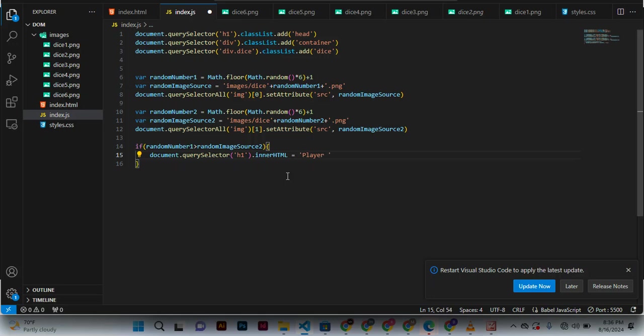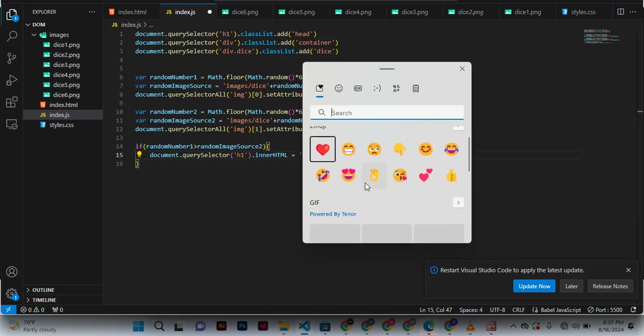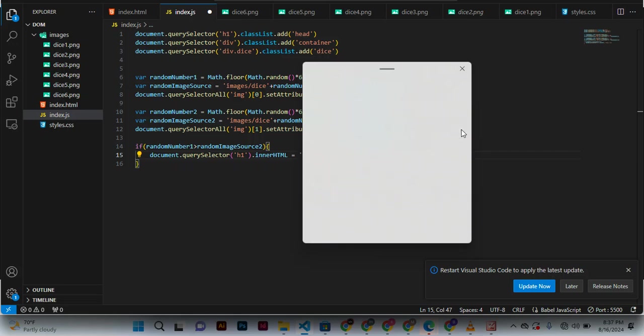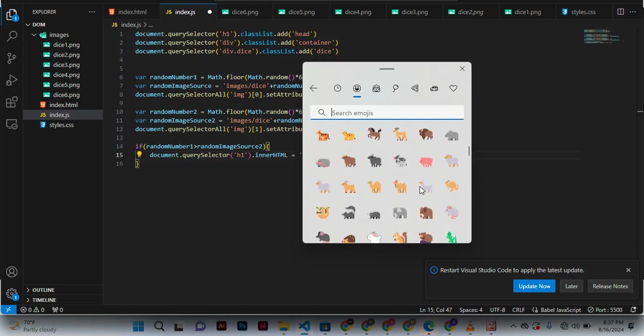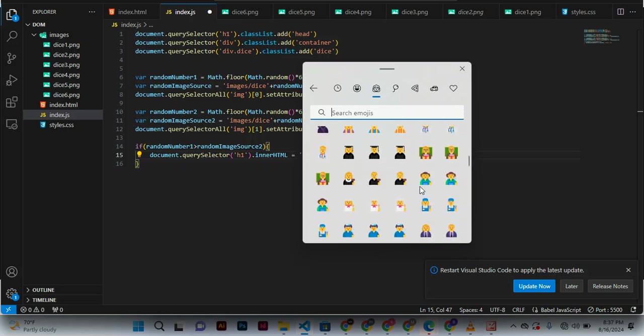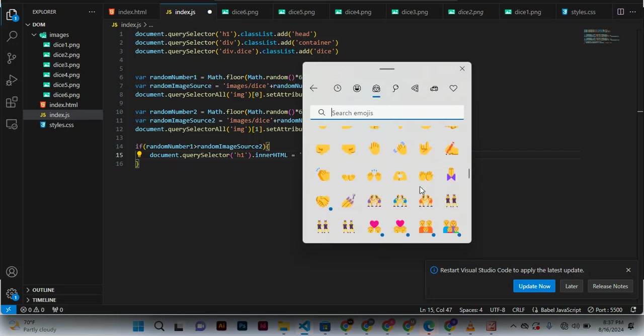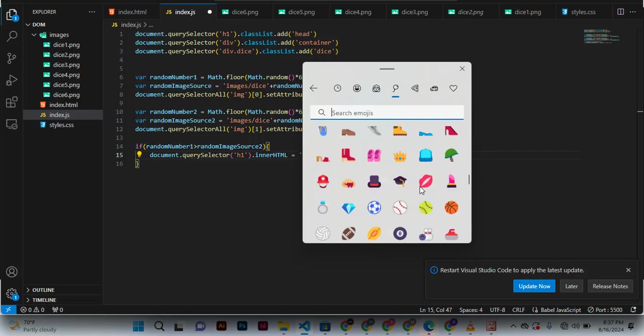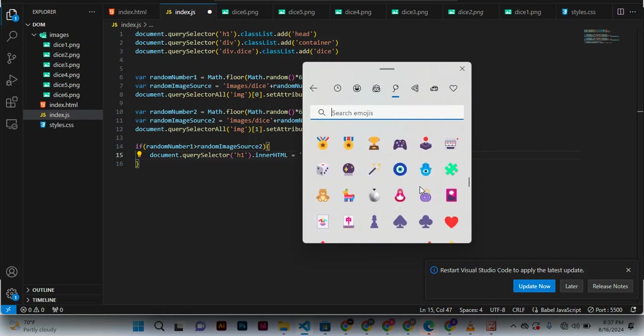Player one won the game. We can add some image... Let me give this, let me click end.